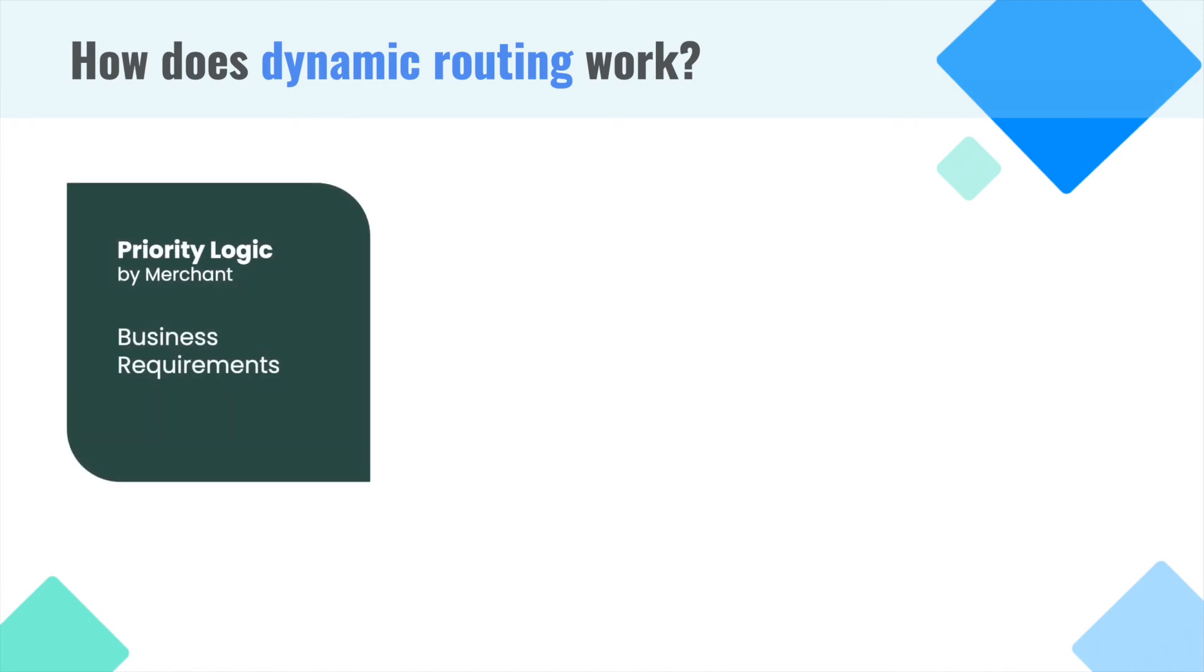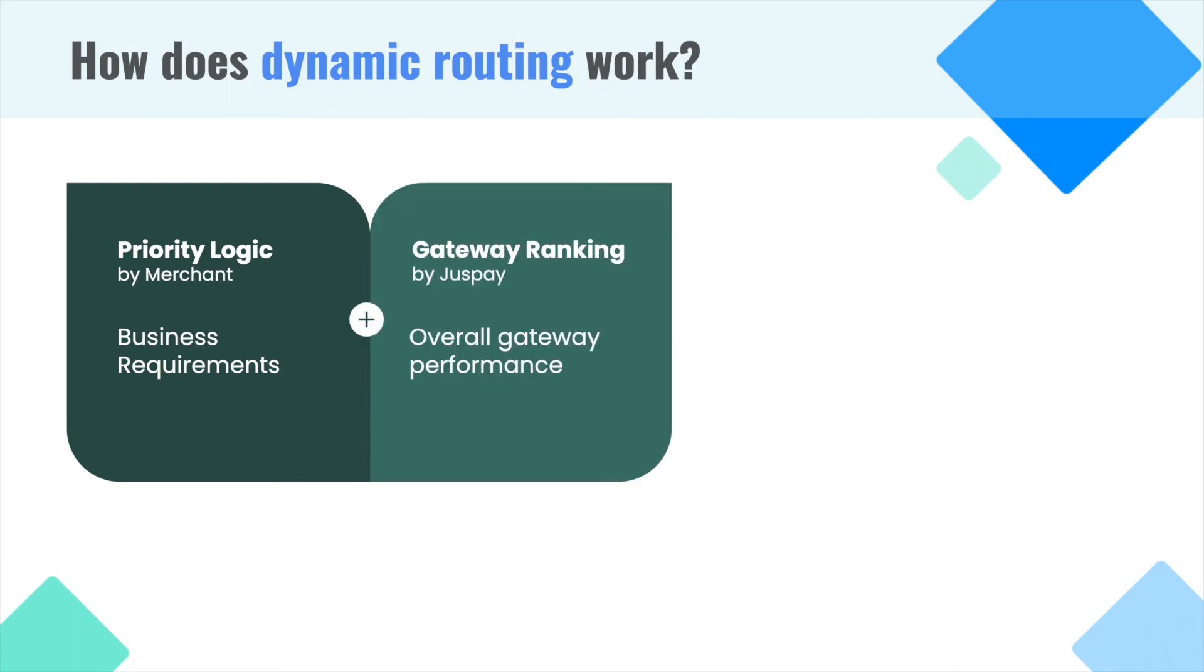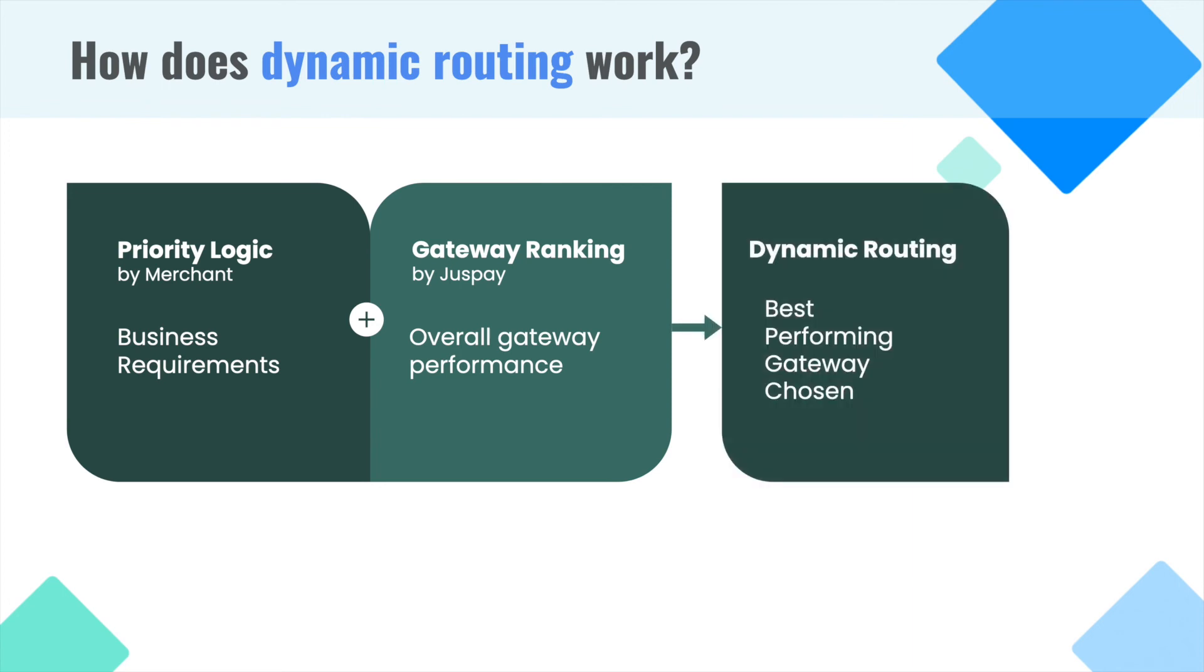Over and above the priority logic, JustPay optimizes for any uncertainties in your payment performance. This is done using our dynamic routing feature. Our dynamic routing algorithm ranks all gateways based on parameters like gateway health, historical performance, etc. Combining the gateway ranking and priority logic, gateway is chosen such that the probability of successful transaction is highest.